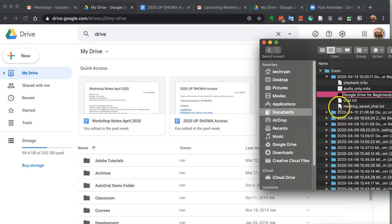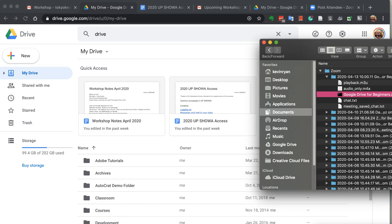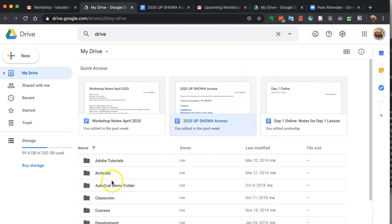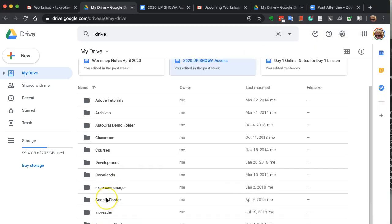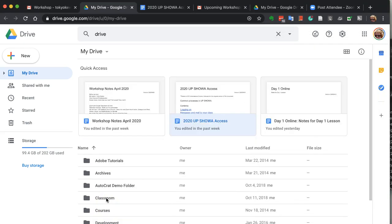Once I get that set, all I need to do is find a good folder. I've created a folder here in Google Drive.